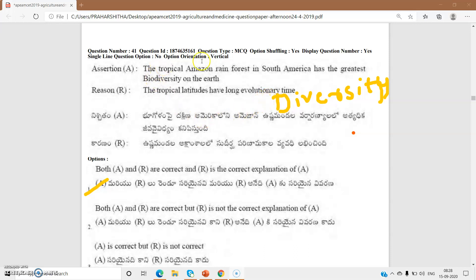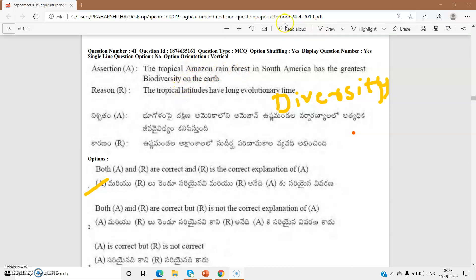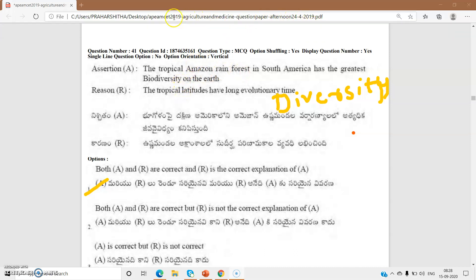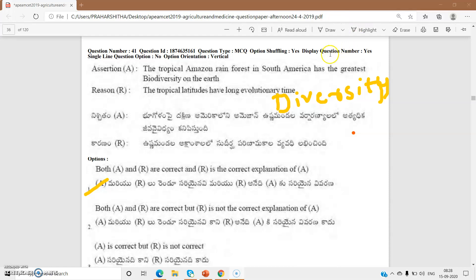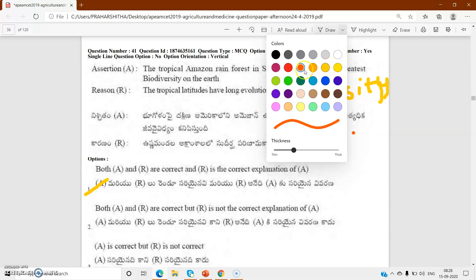Hello, good morning. This is APM SET 2019 - agriculture and medicine coaching paper, afternoon session. The exam was held on 24-4-2019. Let us see the bits given here.